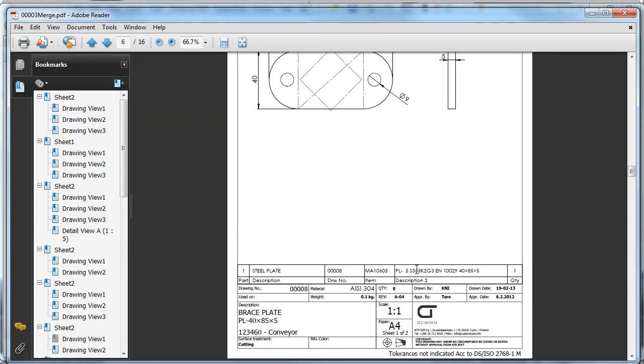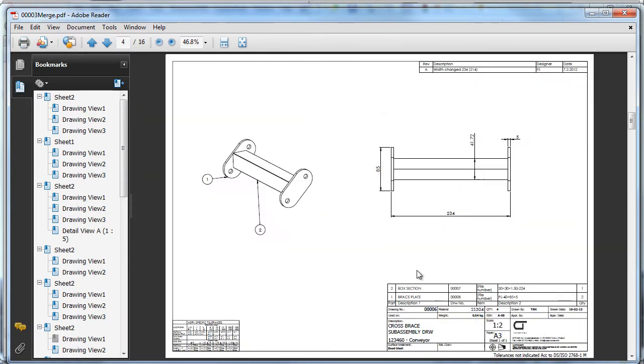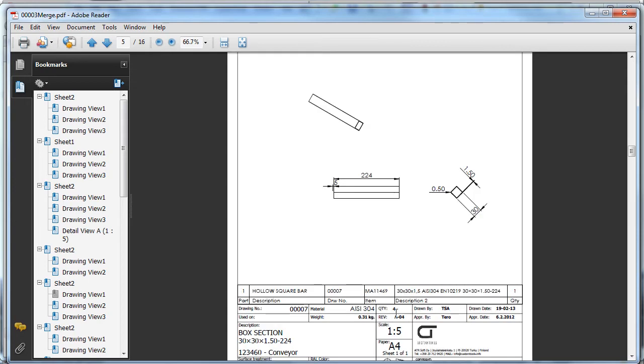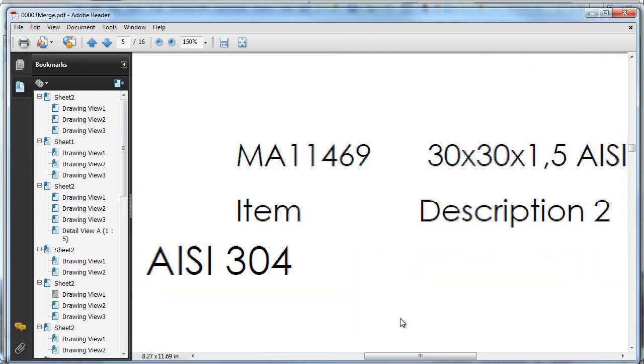And if I take different drawings, we can also see that we have a different quantity.